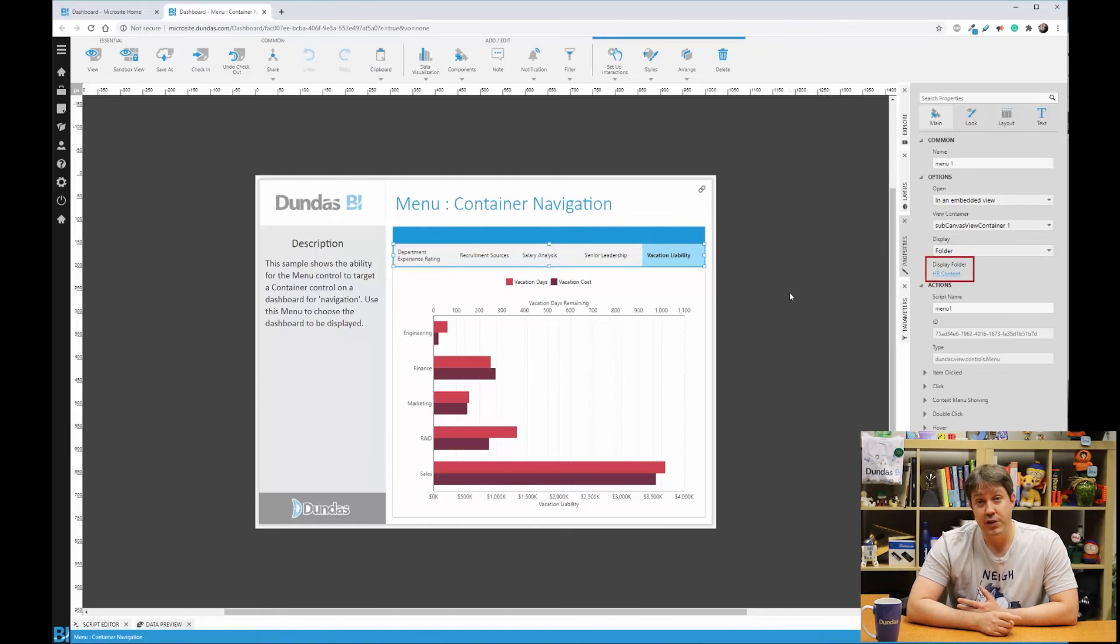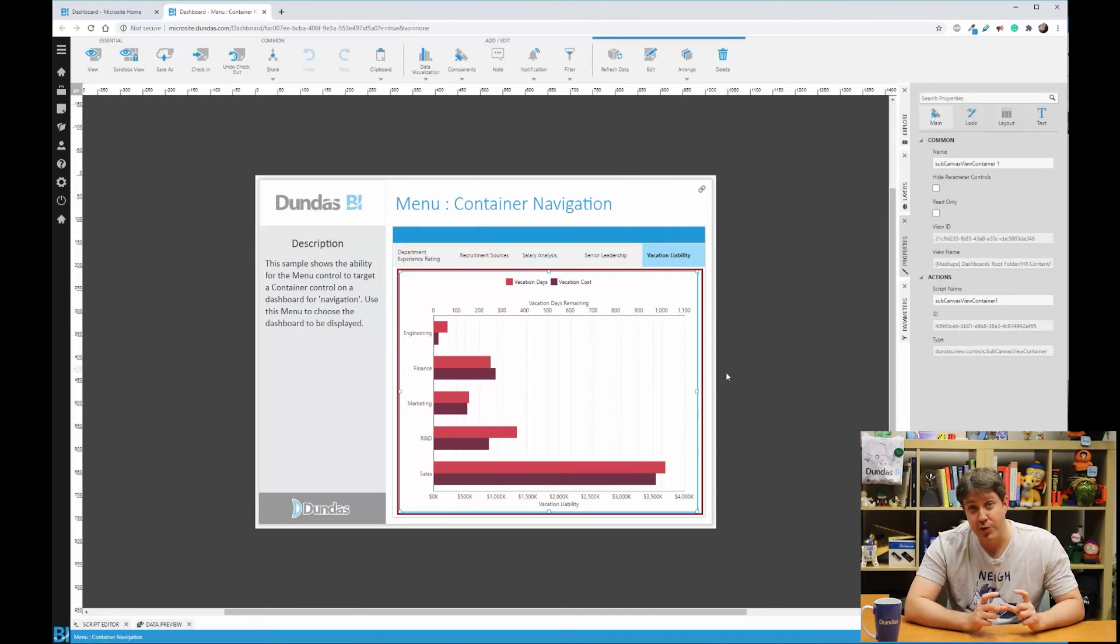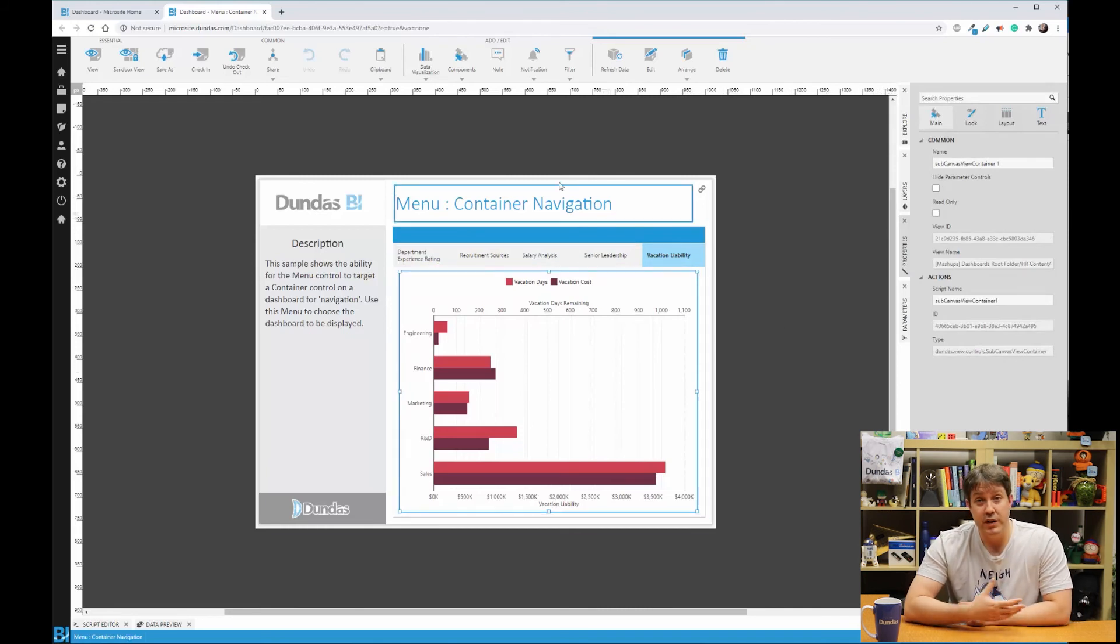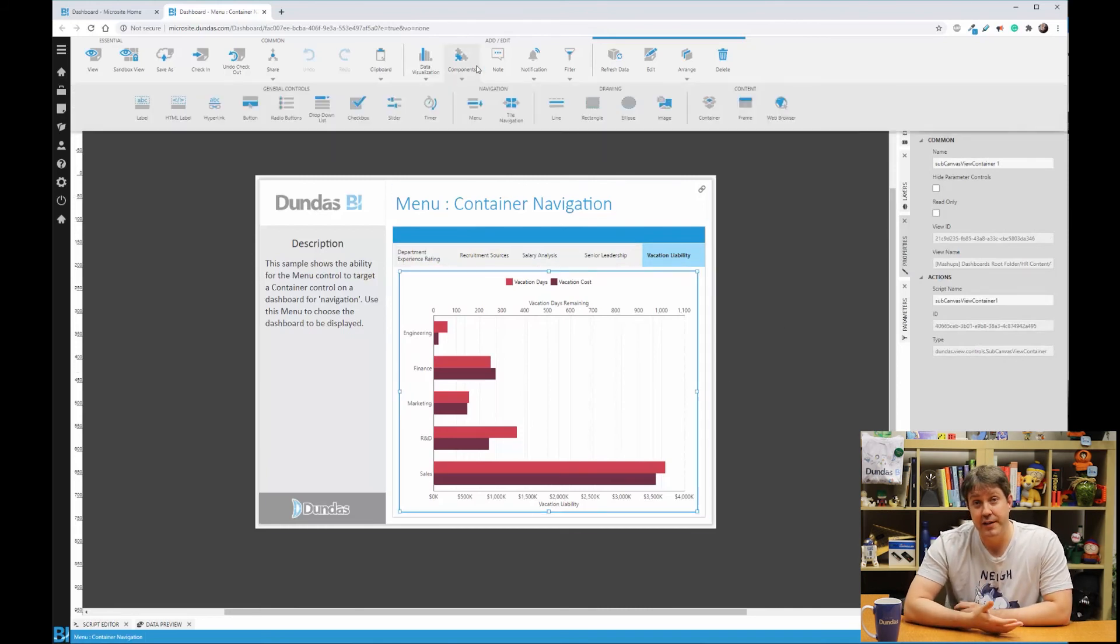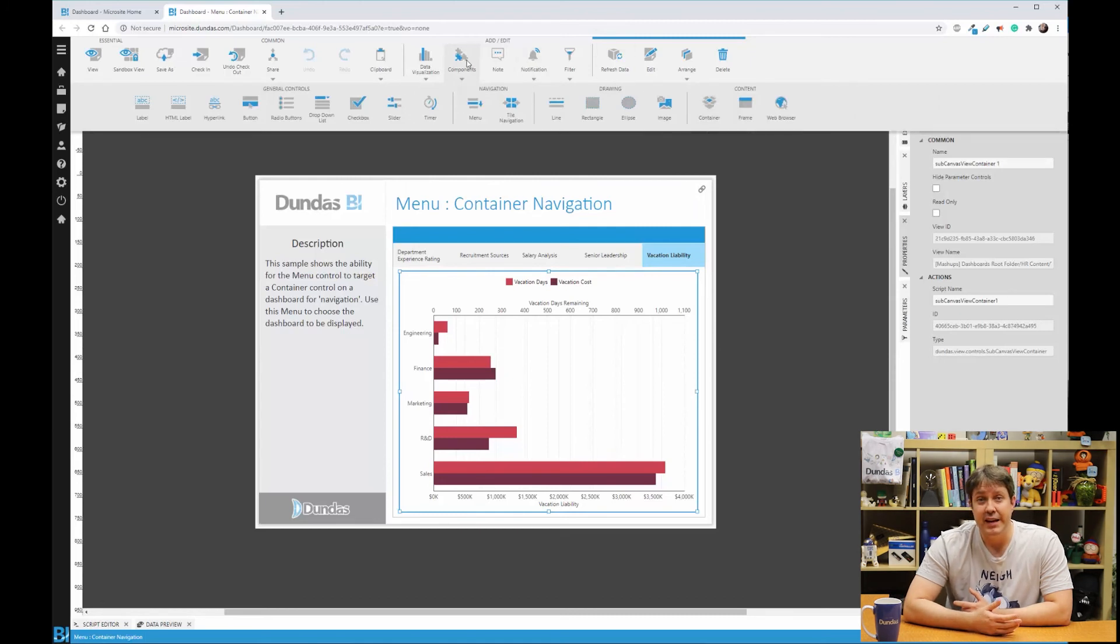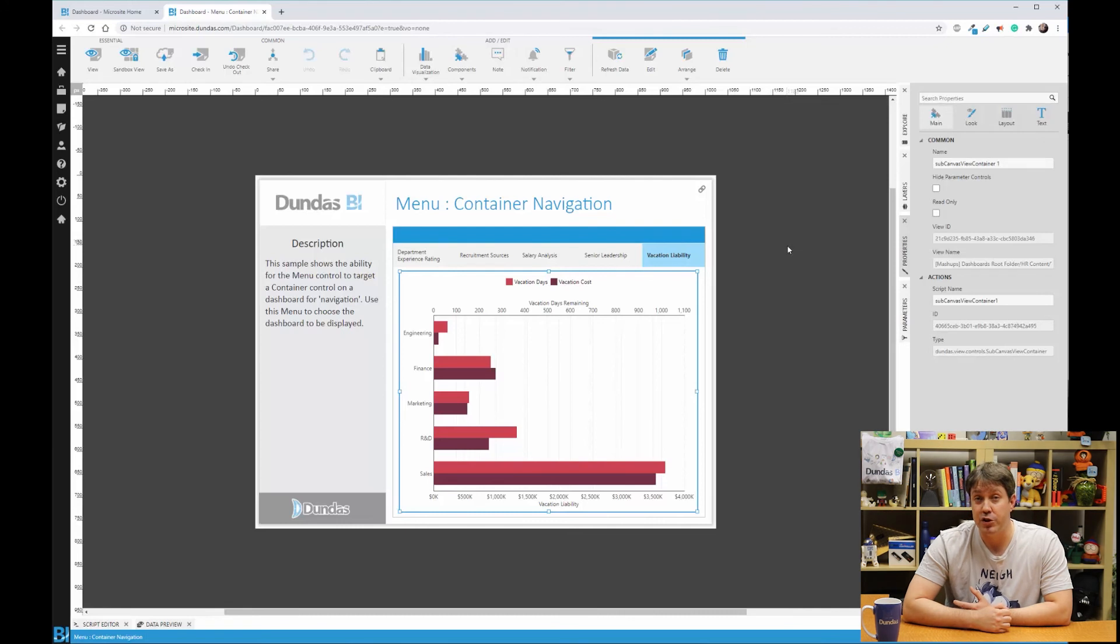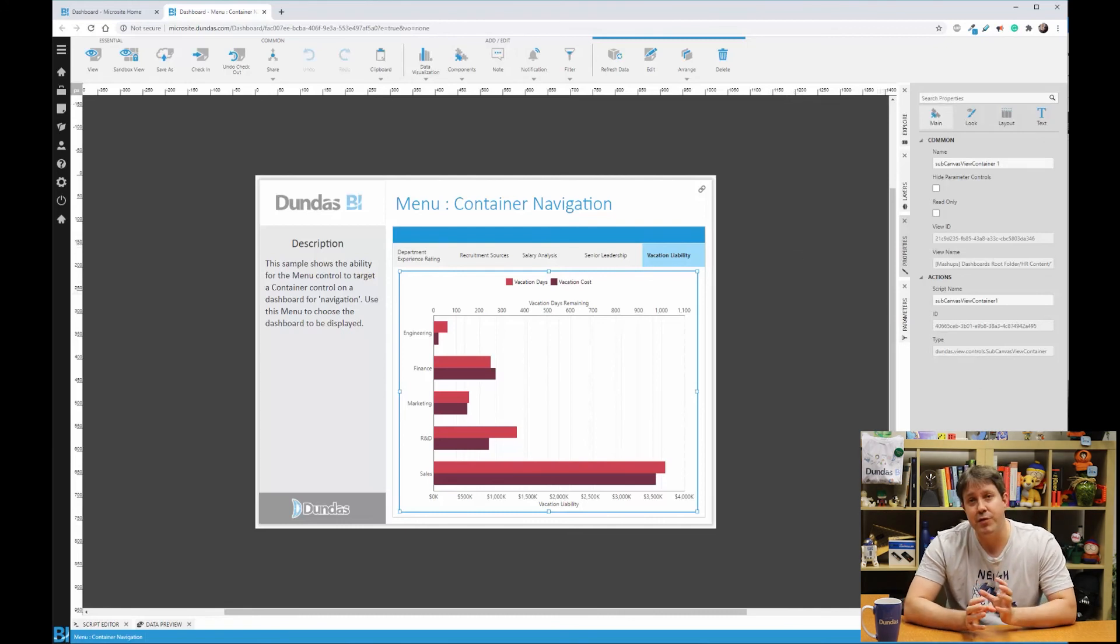And as the user clicks on any of these, a sub canvas view container, which is on the dashboard, will change the content being displayed. This allows the user to do this with a single click and makes the dashboard a lot less intimidating if I have a lot of content I want to show, since you can kind of bury some of it at the start. Now if the menu control isn't something that you're familiar with,